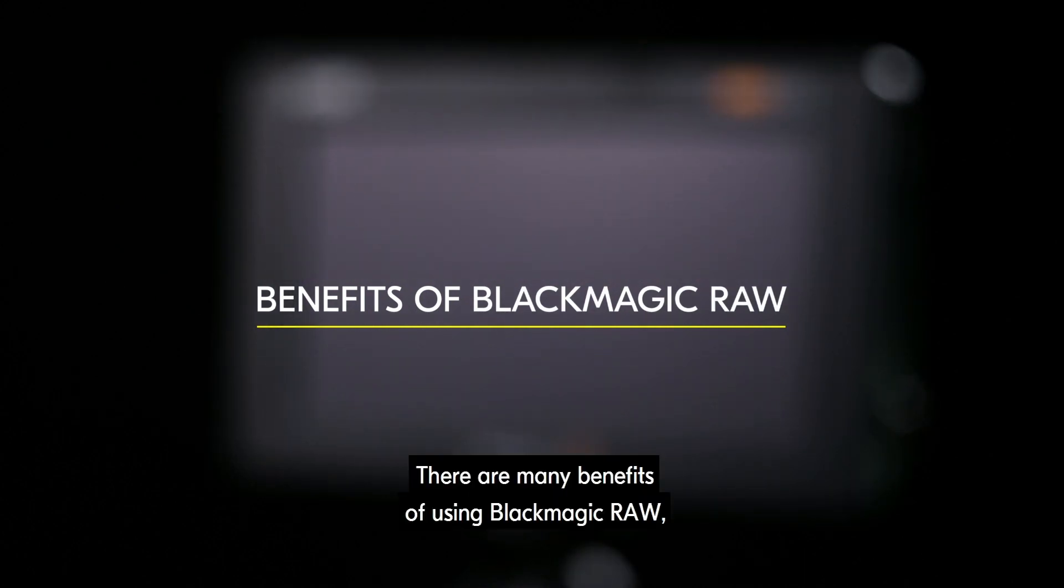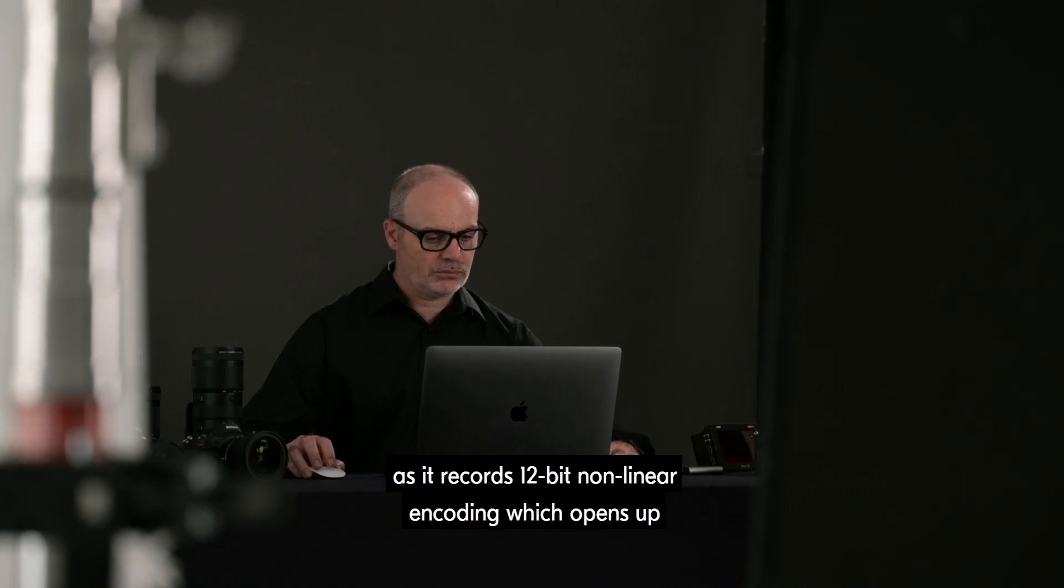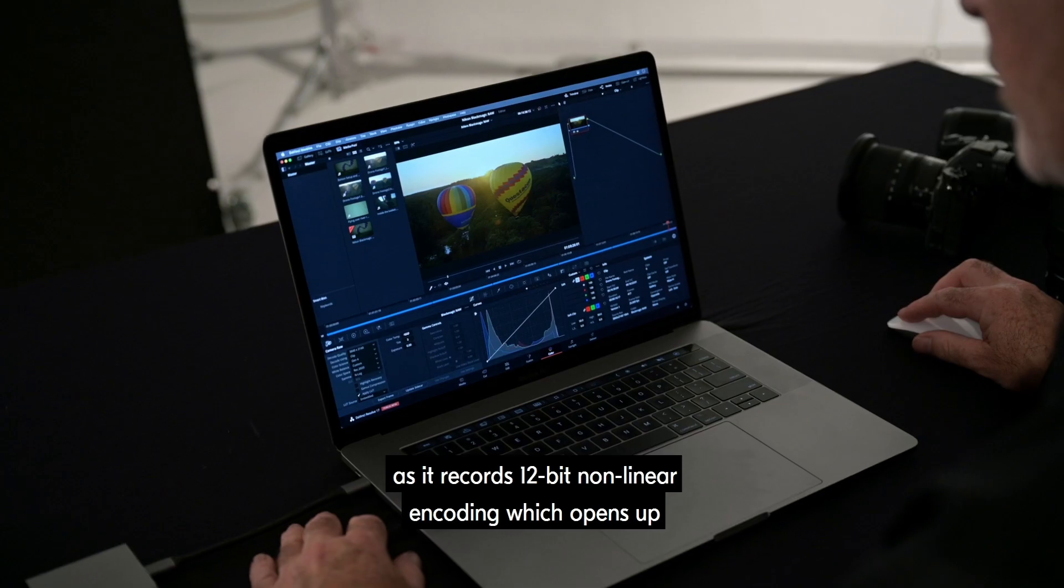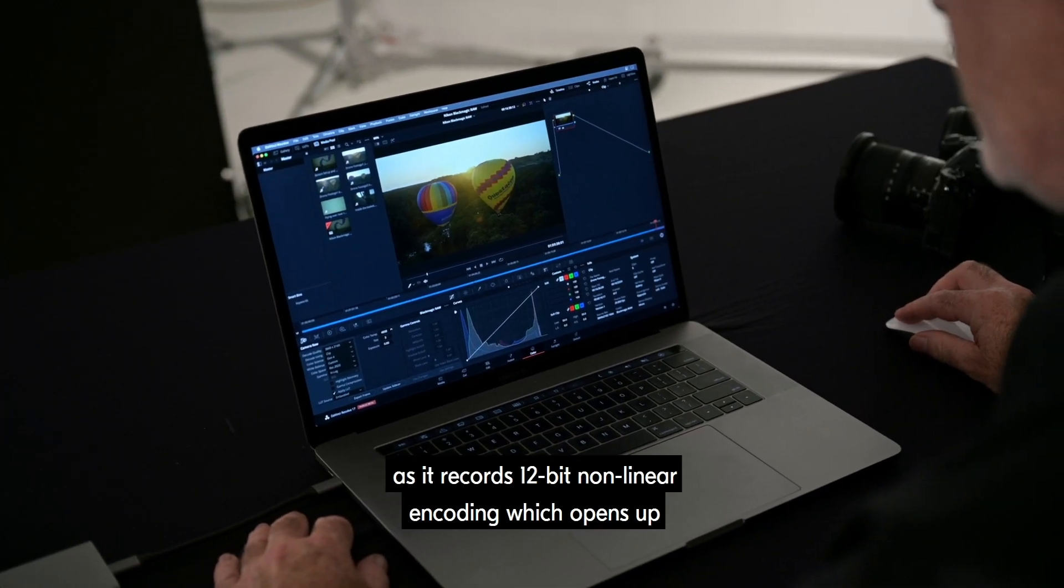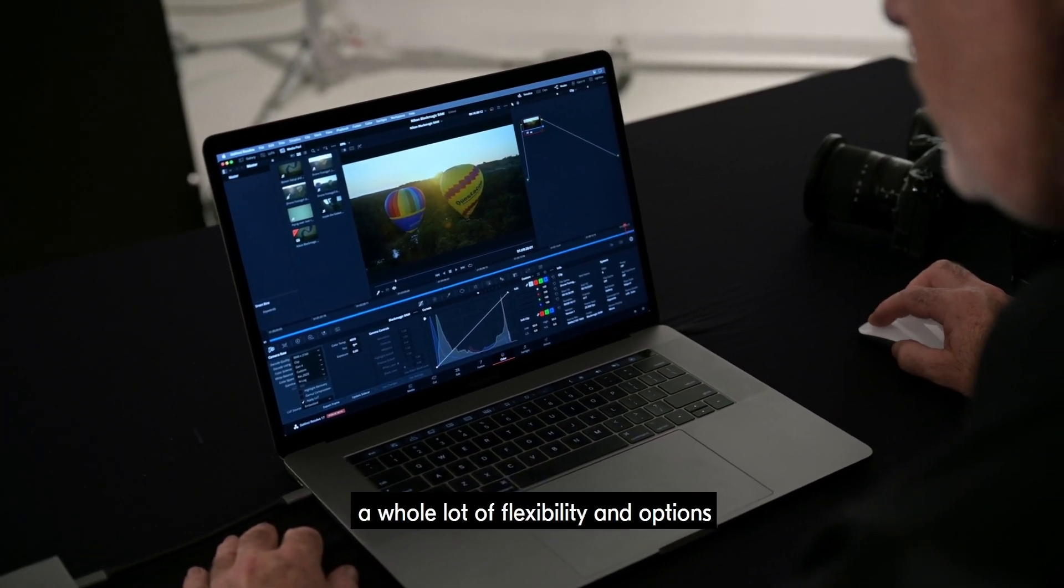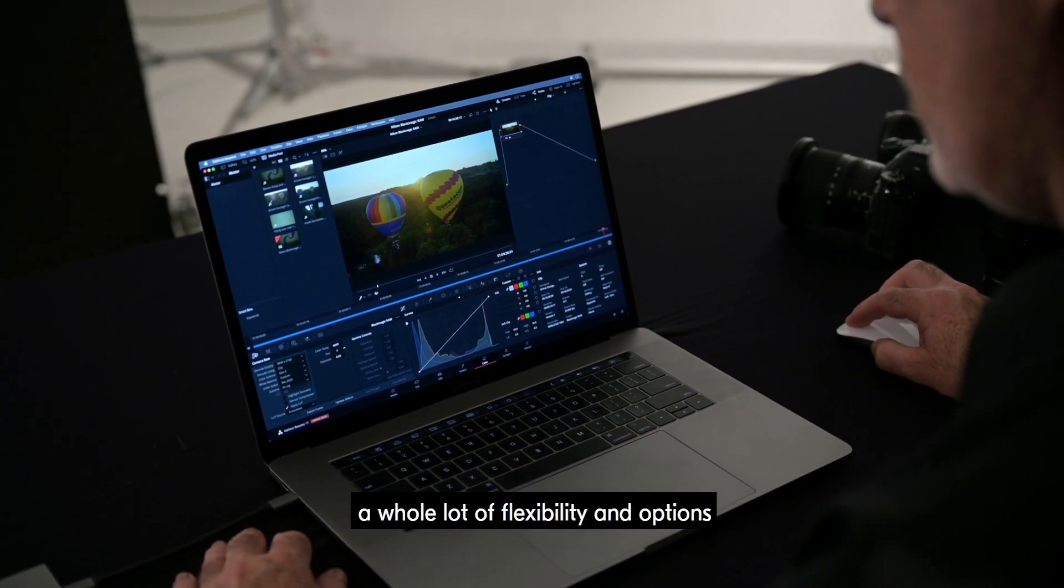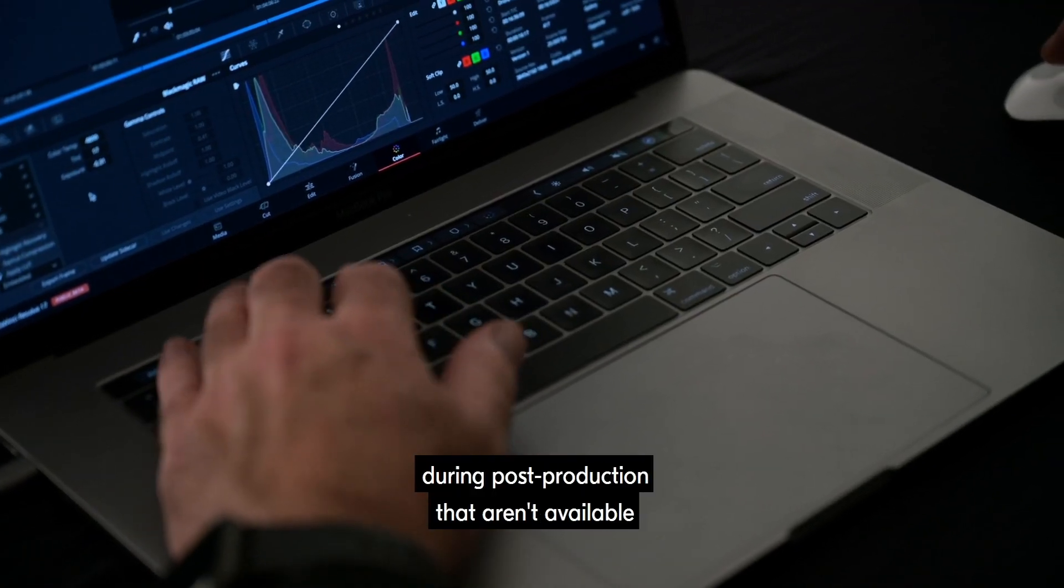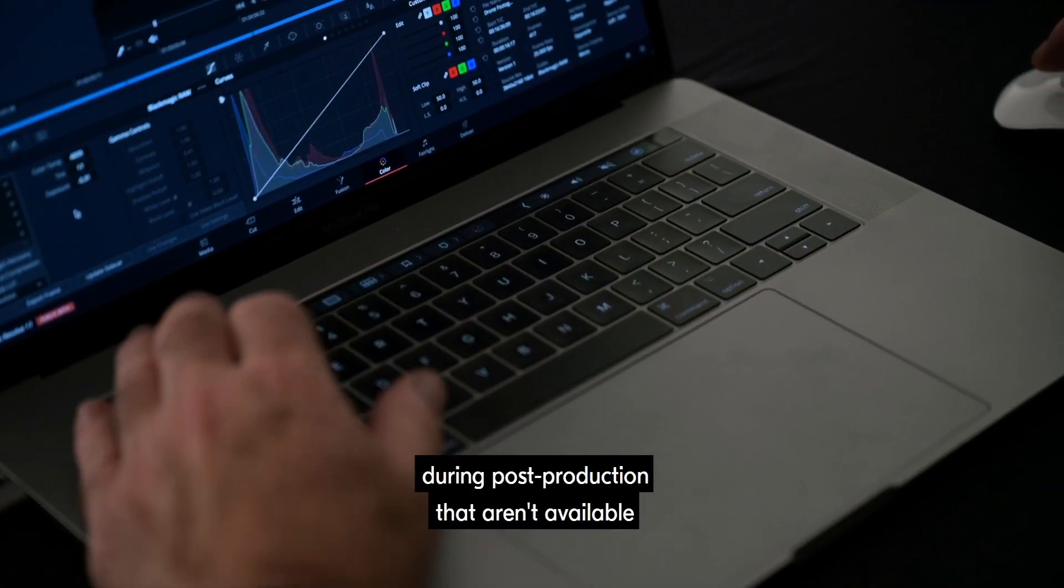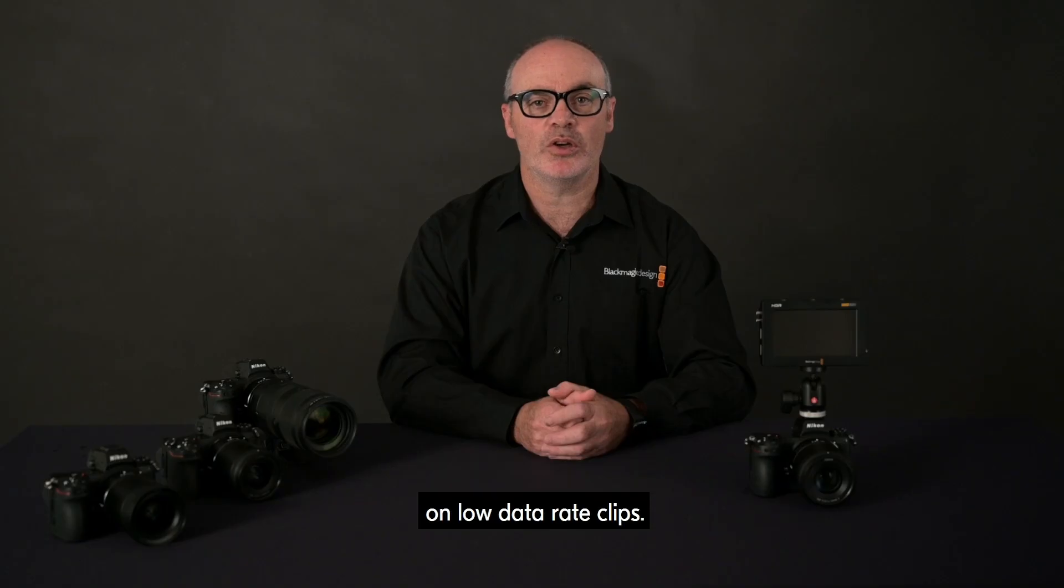There are many benefits of using Blackmagic RAW as it records 12-bit non-linear encoding, which opens up a whole lot of flexibility and options during post-production that aren't available on low data rate clips.